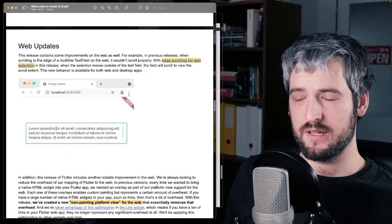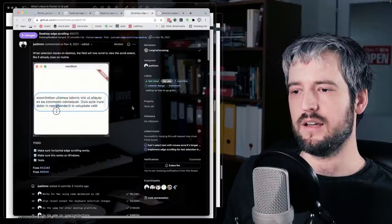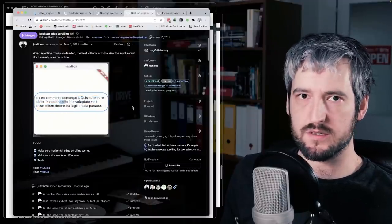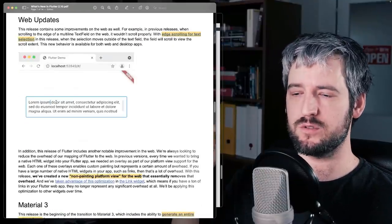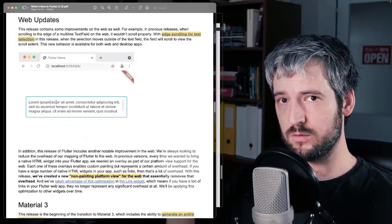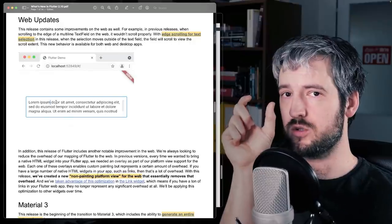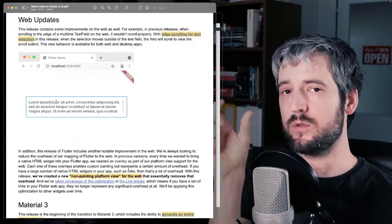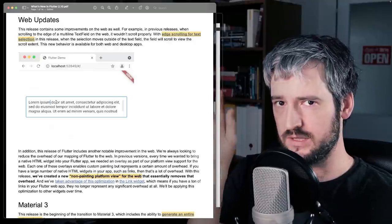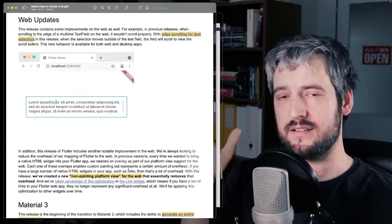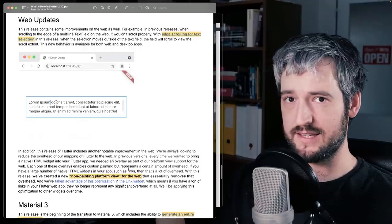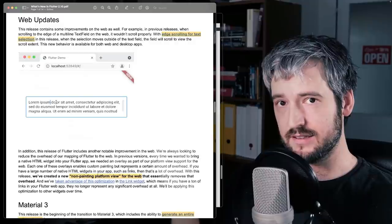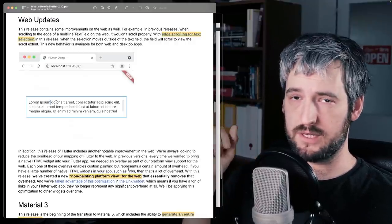Two updates for the web. The first one is the edge scrolling behavior, which you can see over here, which is basically it was a bug that didn't work. Now it works. So that's fixed. The second web improvement is about performance. Basically, before if you had any platform view, including just adding a link that should work like a normal web link to your Flutter web app, it would create this big overhead because it kind of assumed that this link would also want to paint into your Flutter app, but it didn't. So they created this special case for platform views that are non-painting, like for example the link, and that saves a lot of memory and CPU.